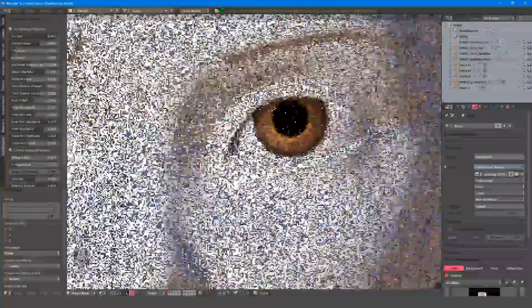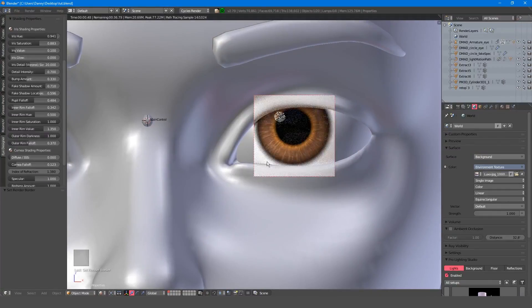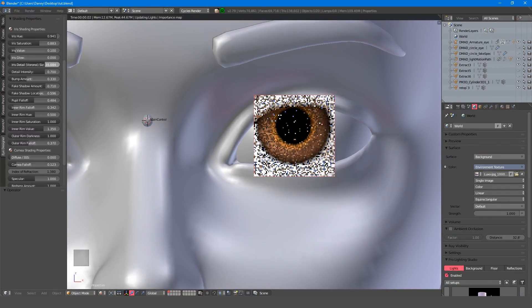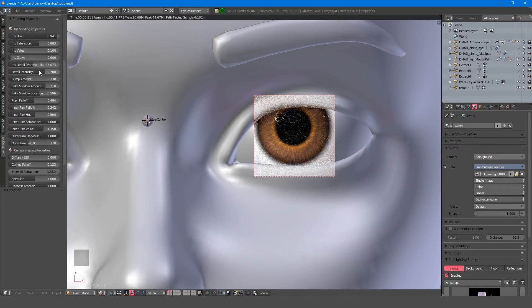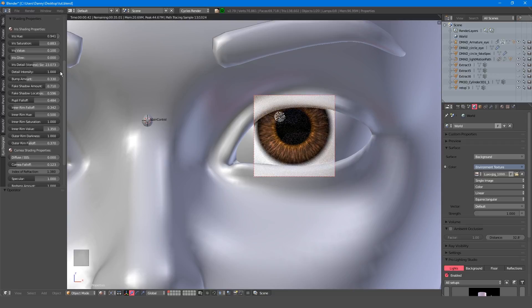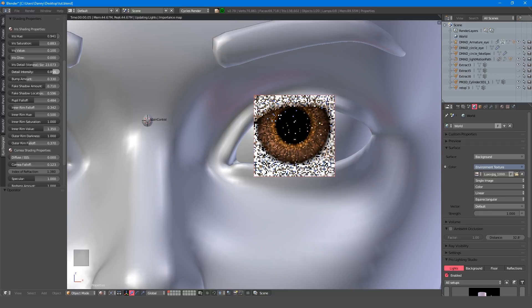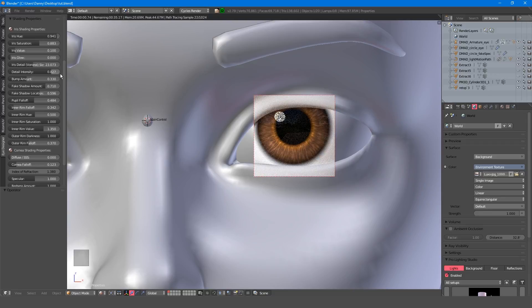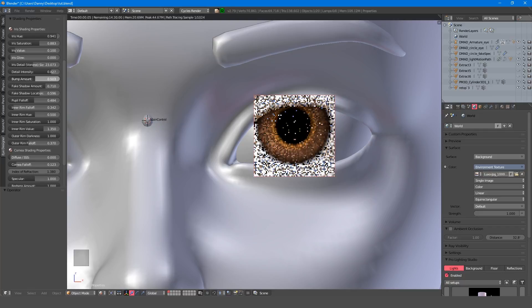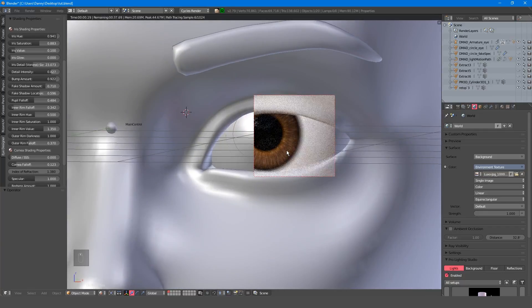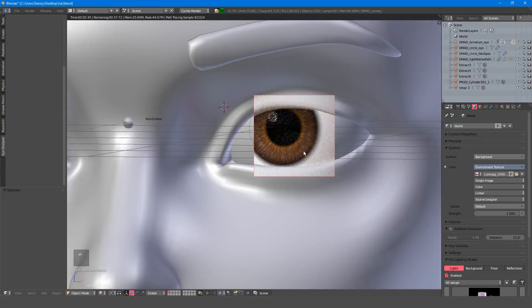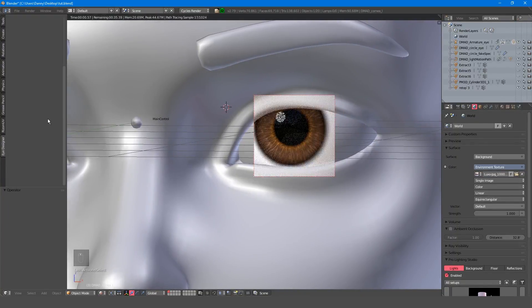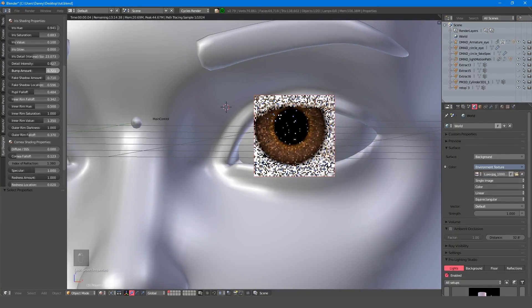The next three sliders control the iris pattern. The detail size allows you to adjust how much the pattern repeats, and the intensity adjusts how prevalent the detail is. In a real eye, this detail actually has a surface quality, so the bump amount allows you to adjust how much the detail protrudes from the iris.